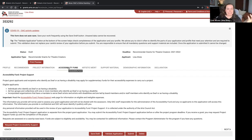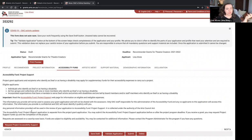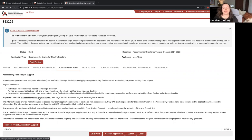There is also an Accessibility Fund tab. If you need supplementary funds to carry out the project, you can request project accessibility support. This applies if you're an artist who identifies as deaf or having a disability, a group or collective with one or more members who identify as deaf or having a disability, or an incorporated organization serving deaf artists and artists with disabilities. Please read the accessibility fund section to see if you are eligible.